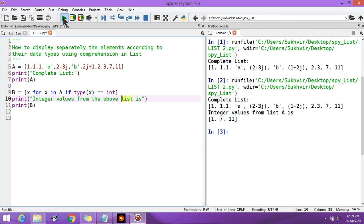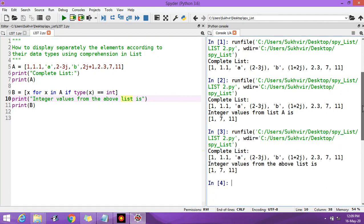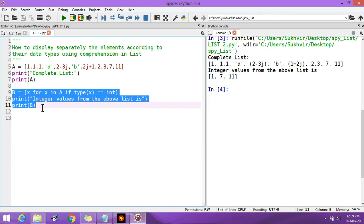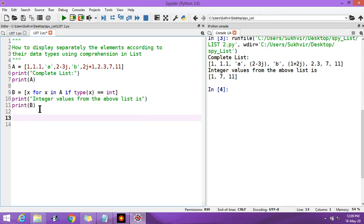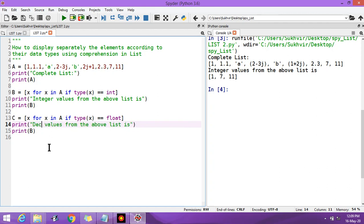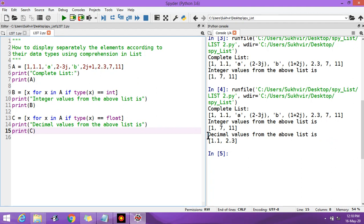The integer values from the above list are 1, 7, and 11. Now to display the decimal values, in place of int, write float. In place of 'integer values' we write 'decimal values', then print C. You can see in the output 1.1 and 2.37 — these float values are from the complete list.